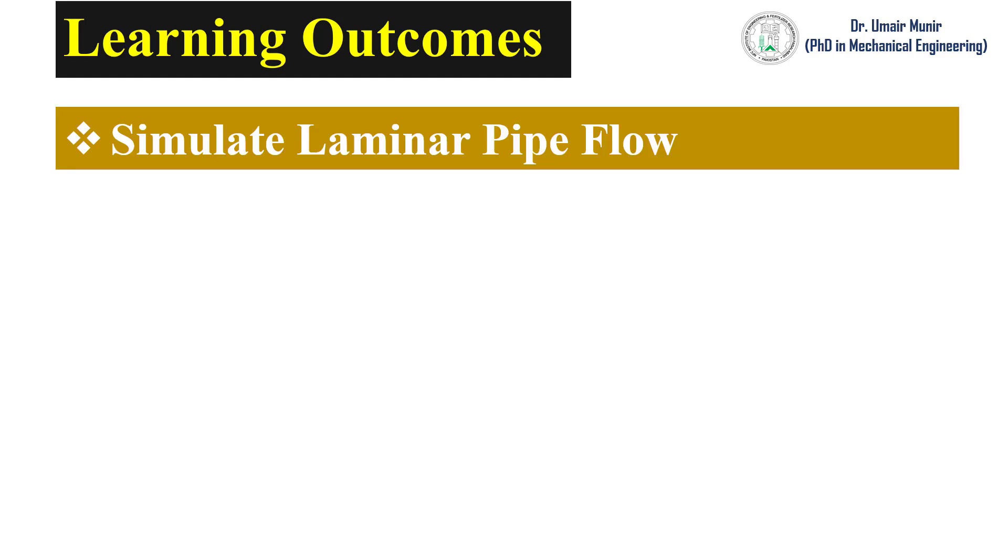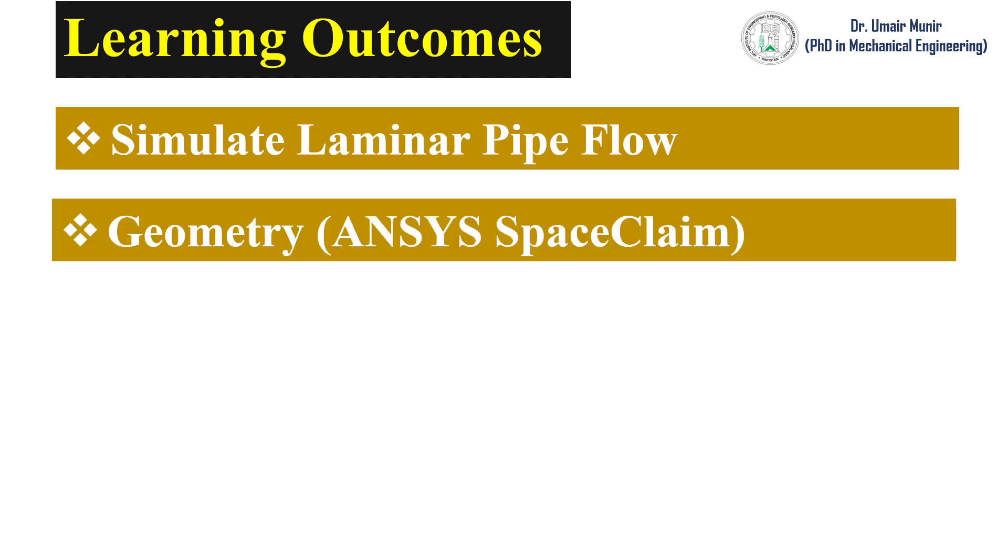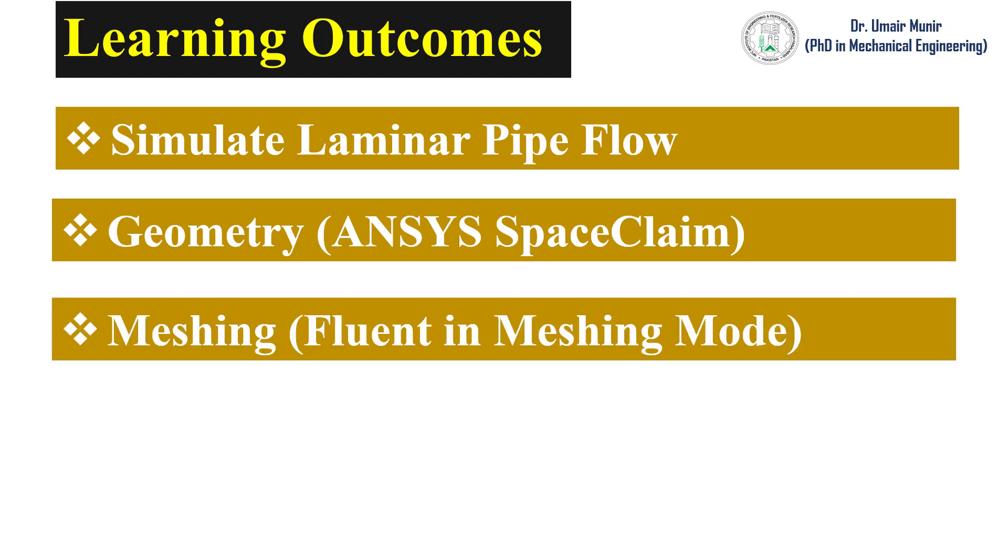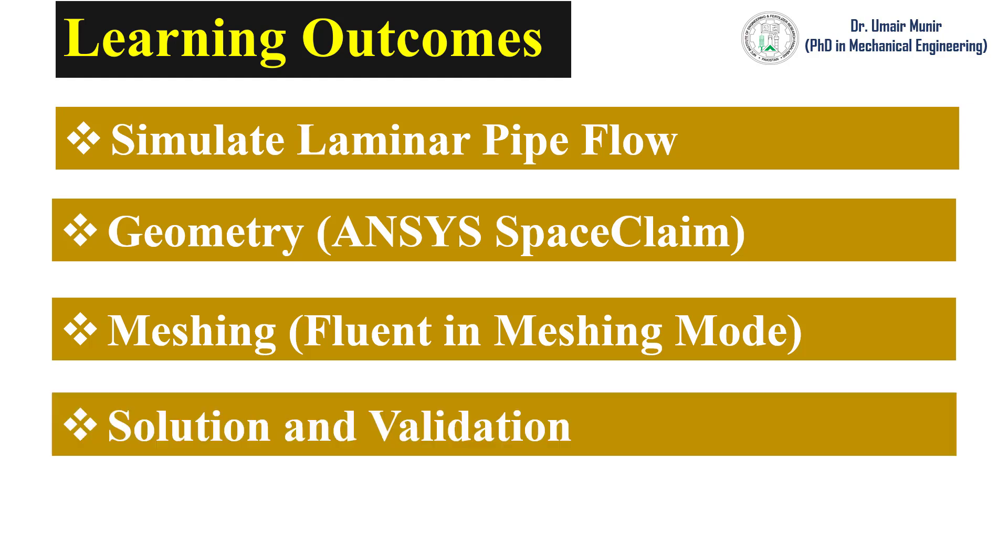In this video we will simulate laminar pipe flow. We will create the geometry in ANSYS Space Claim, mesh the geometry in Fluent meshing mode, and finally solve the problem and validate our solution.